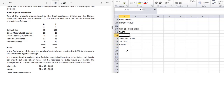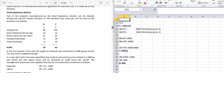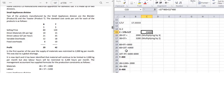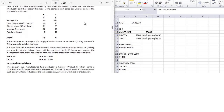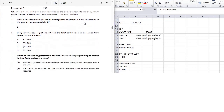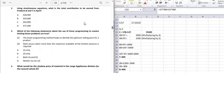We now have B = 400 units and T = 400 units. Putting these into the contribution function: 37 × 400 + 52 × 400 gives us the maximum contribution we can earn from these two products. You can verify this against the answer options.